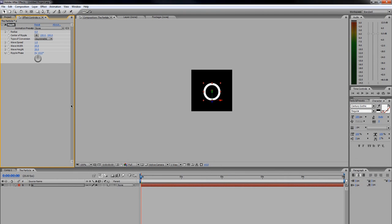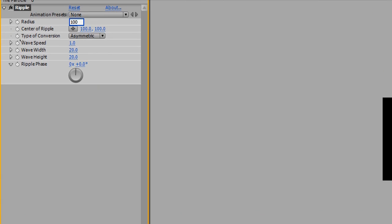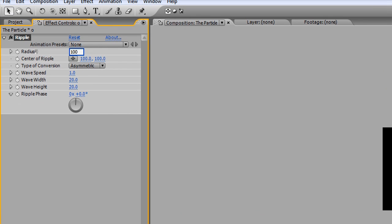What we're going to be doing is setting the radius to 100, the wave speed to 1, the wave width to 8, and the wave height to 40.